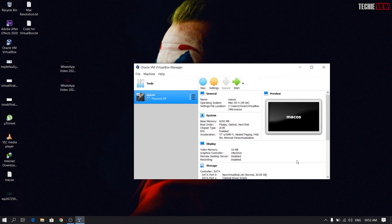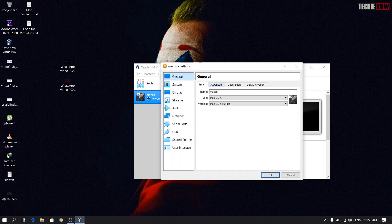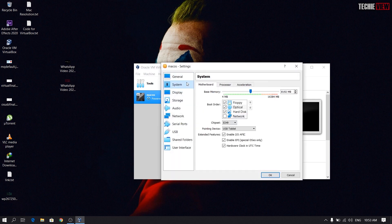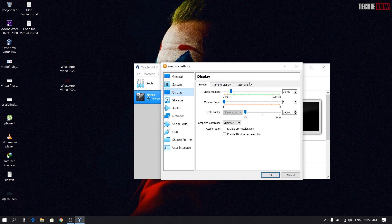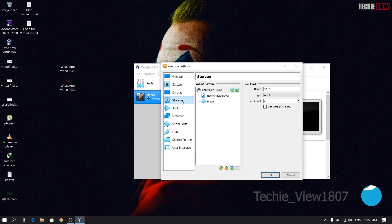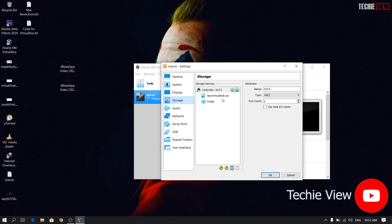Let's check the settings in the previous video. There is EFI, and we have 4 cores in the CPU. We will check the core counter. Let's extend the video to the display and check the graphics controller. Let's go to the storage.